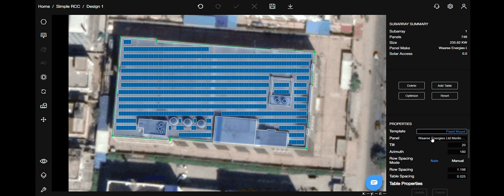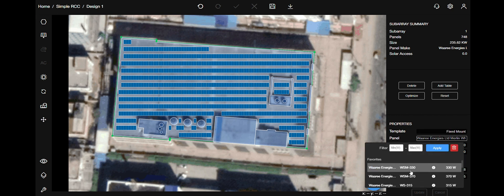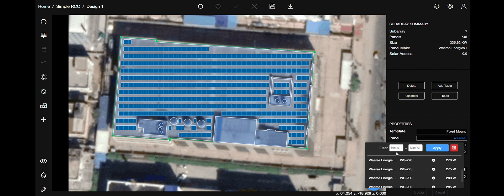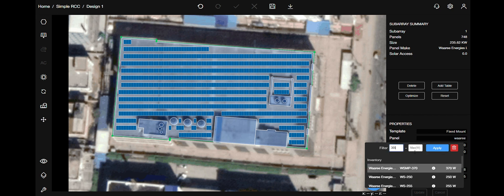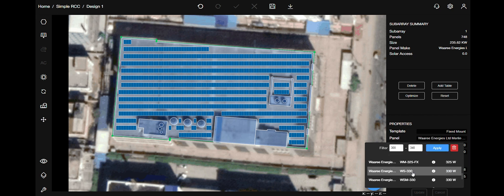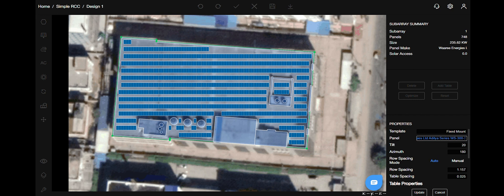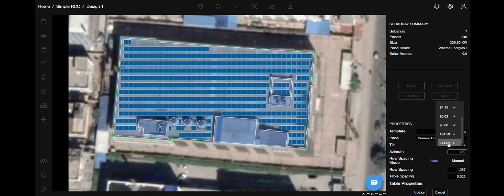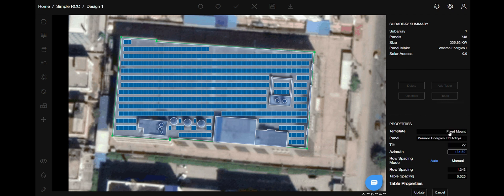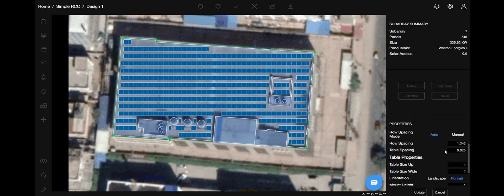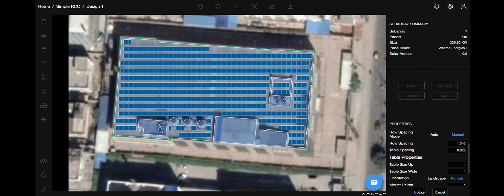You can choose panels. You can select it either by its make or its size. Choose your tilt and azimuth values. Tilt is an angle with respect to the ground and azimuth is the direction of the panel that is being placed. You also have the option for row spacing mode. It can be either automatic or manual. In manual, you can put in the values as you wish and if you want it to be auto, it will place it accordingly. For this case, I will put it in auto mode.